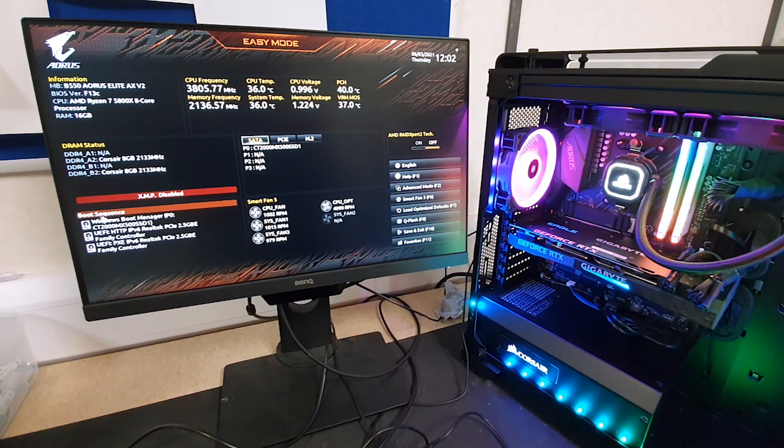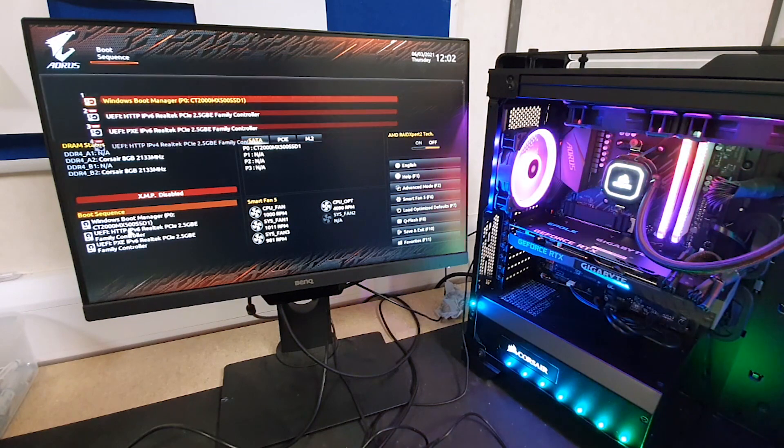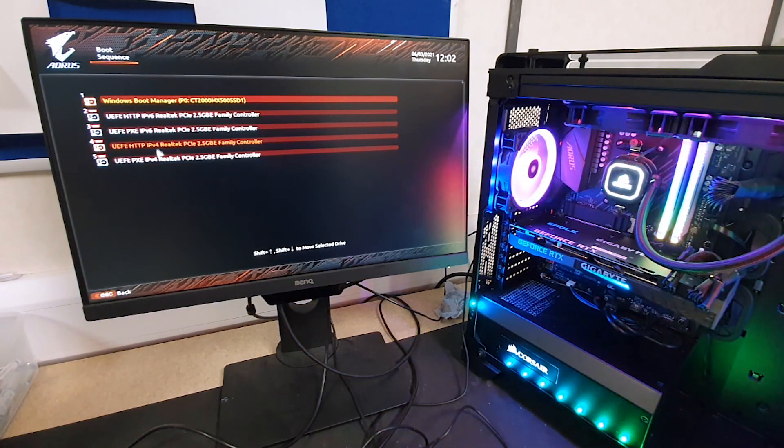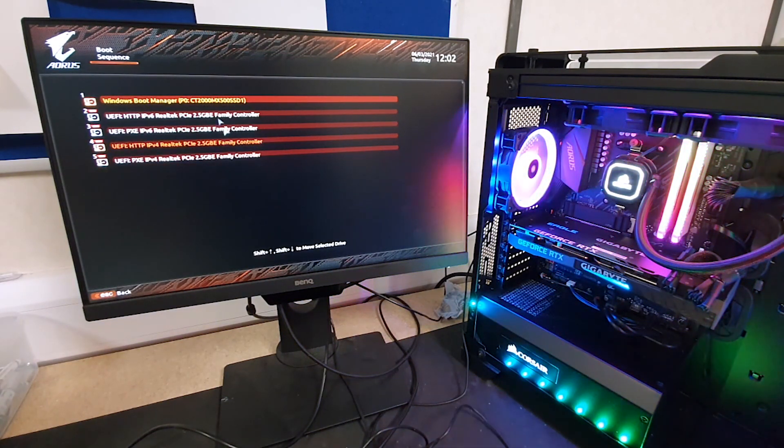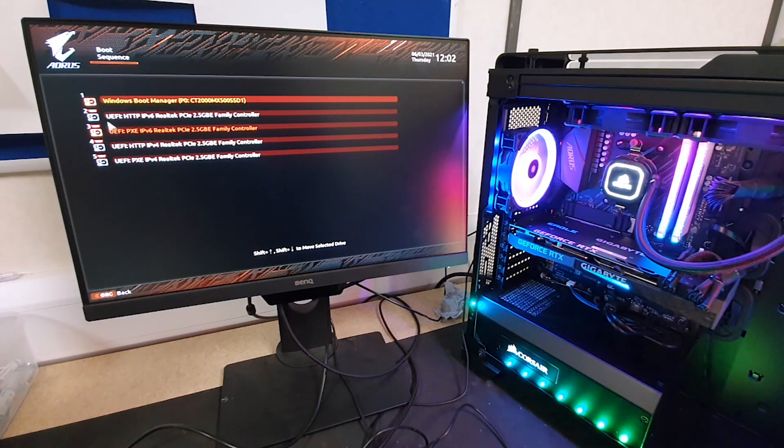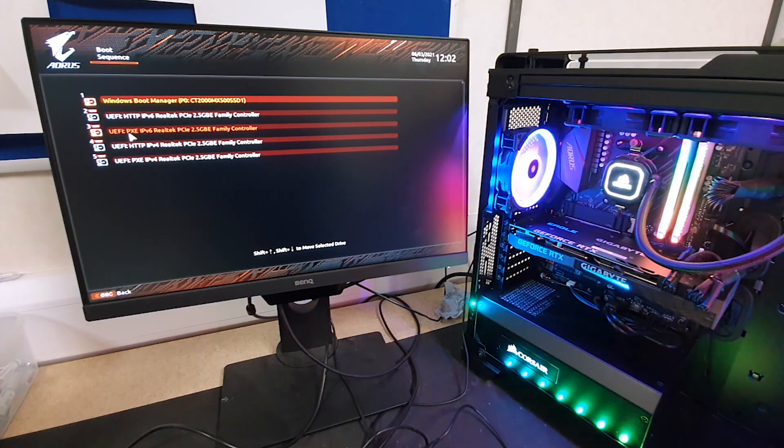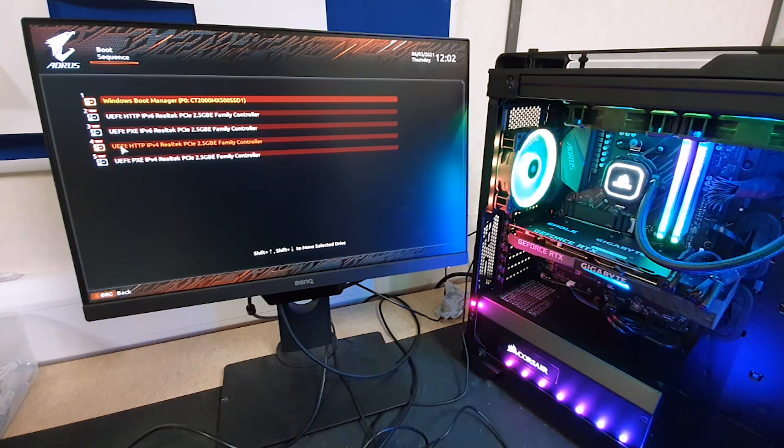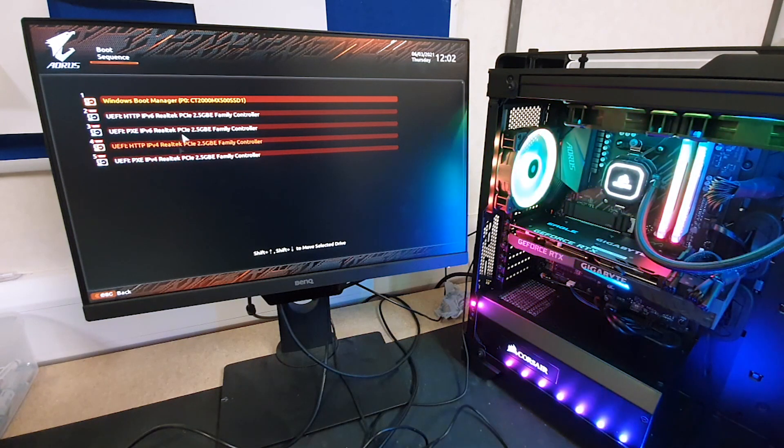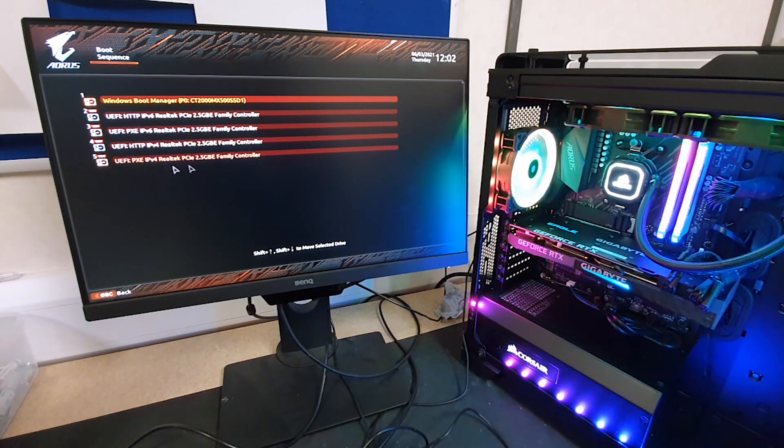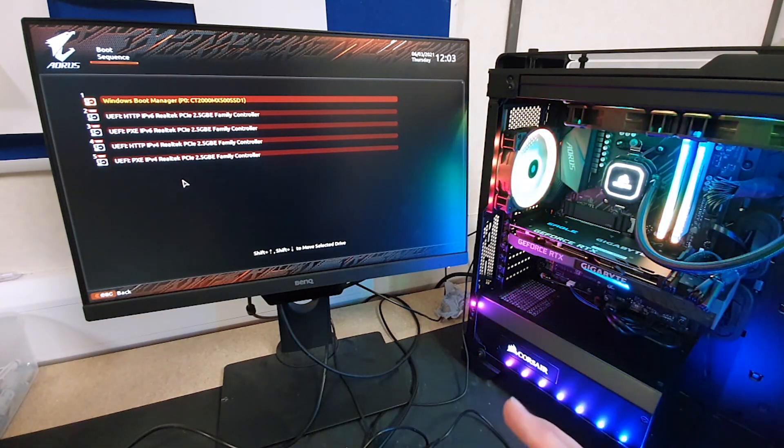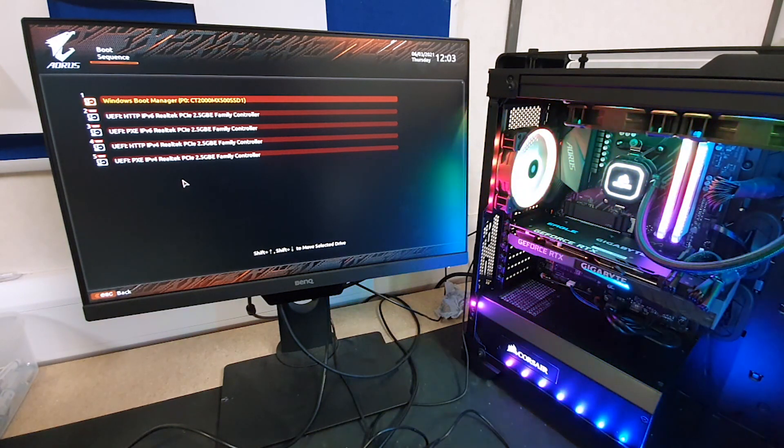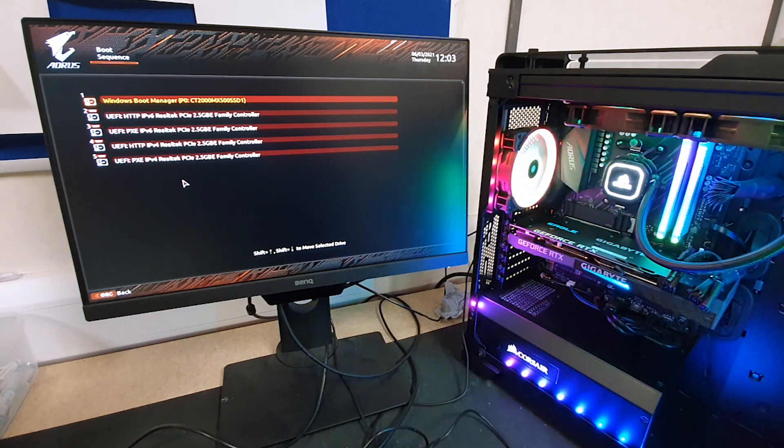We're going to go over to the boot sequence section down here in the bottom left and then we will get a list of the drives. So these UEFI drives, anything UEFI you can pretty much ignore at this stage. This is assuming you've already installed Windows on the machine. We've removed the USB stick from the machine.